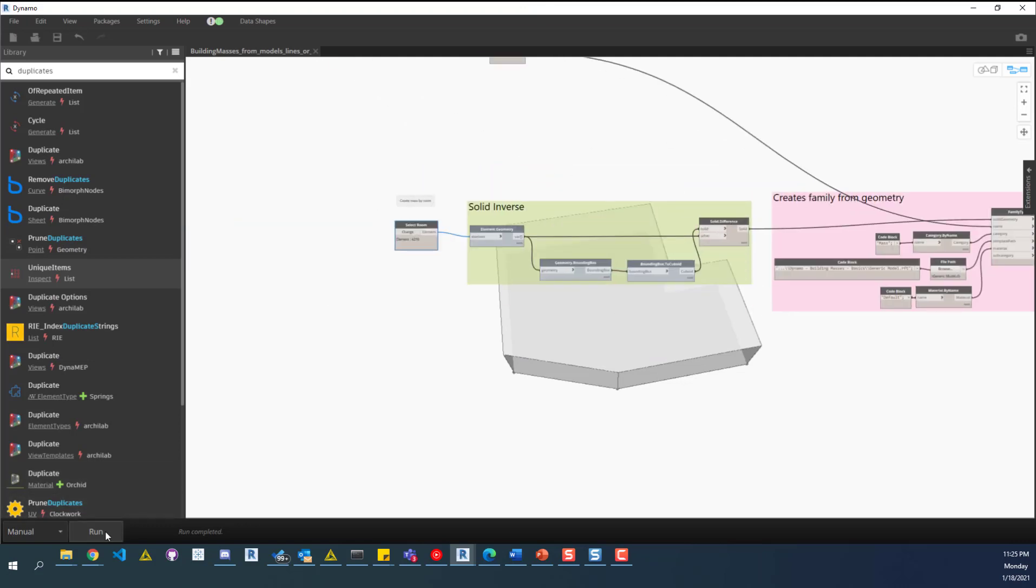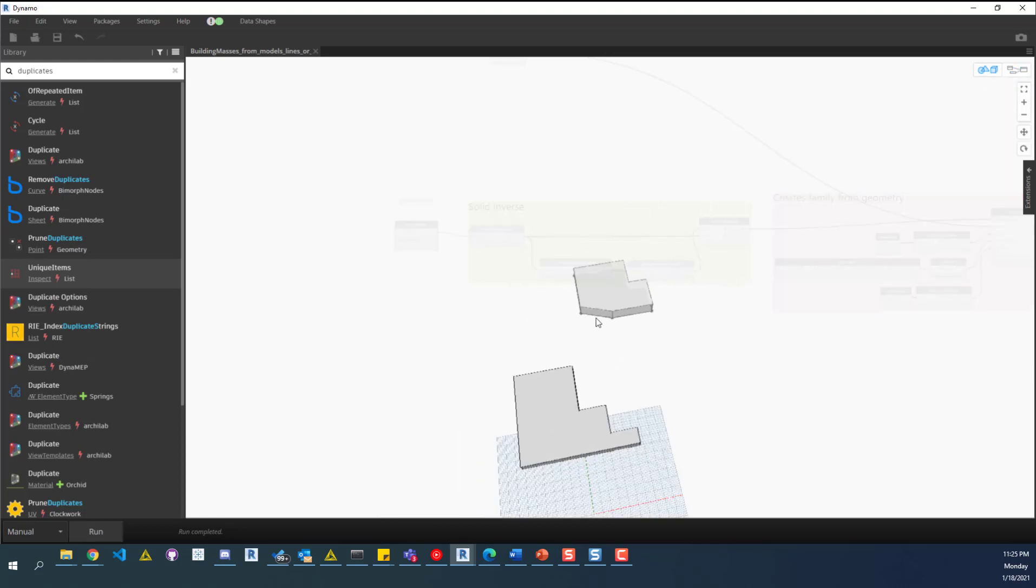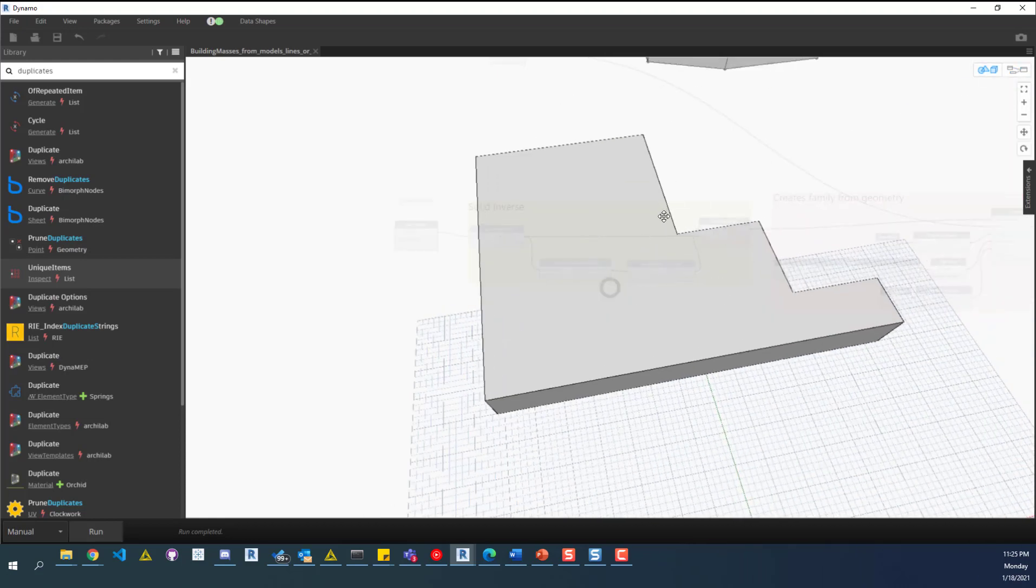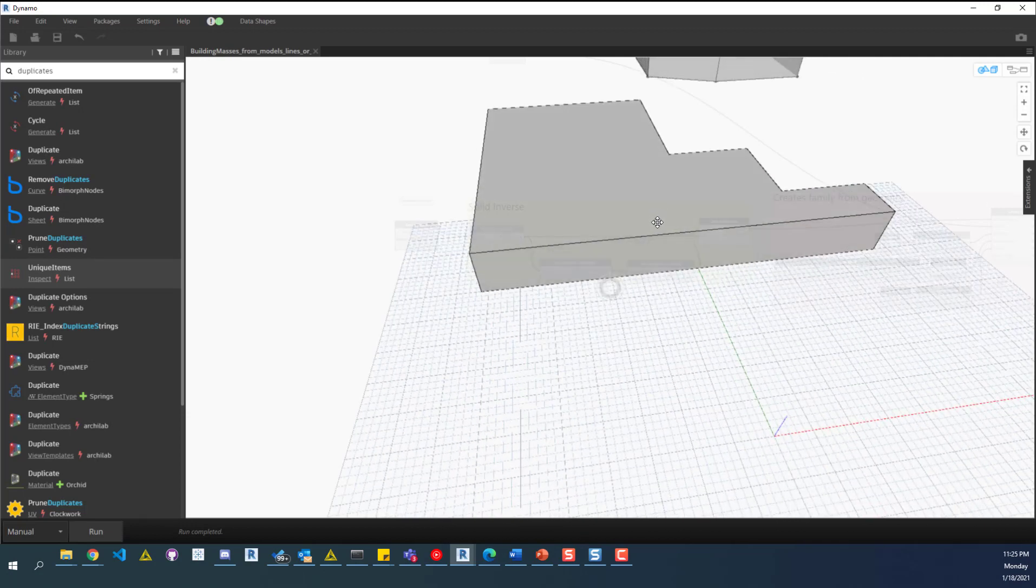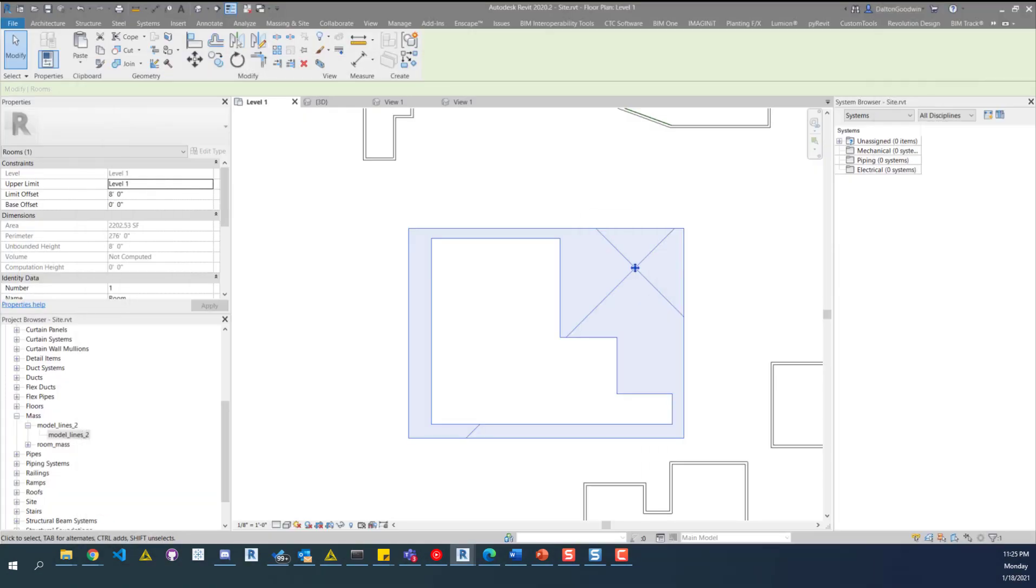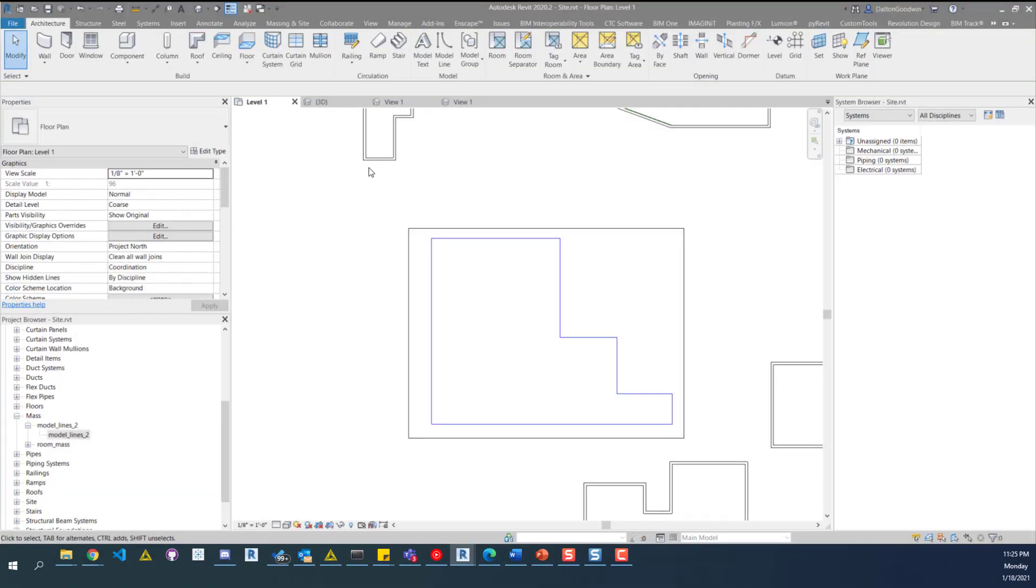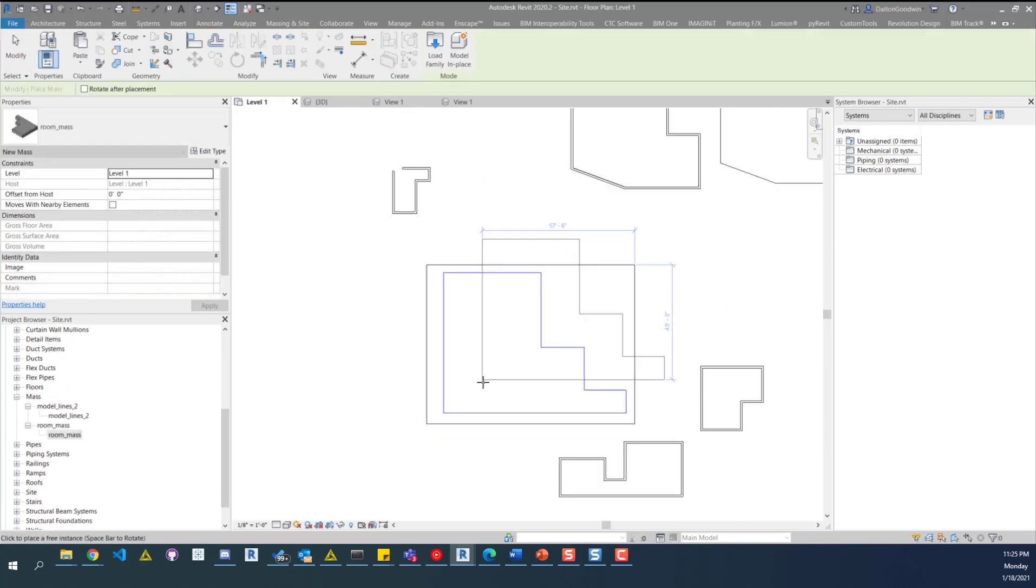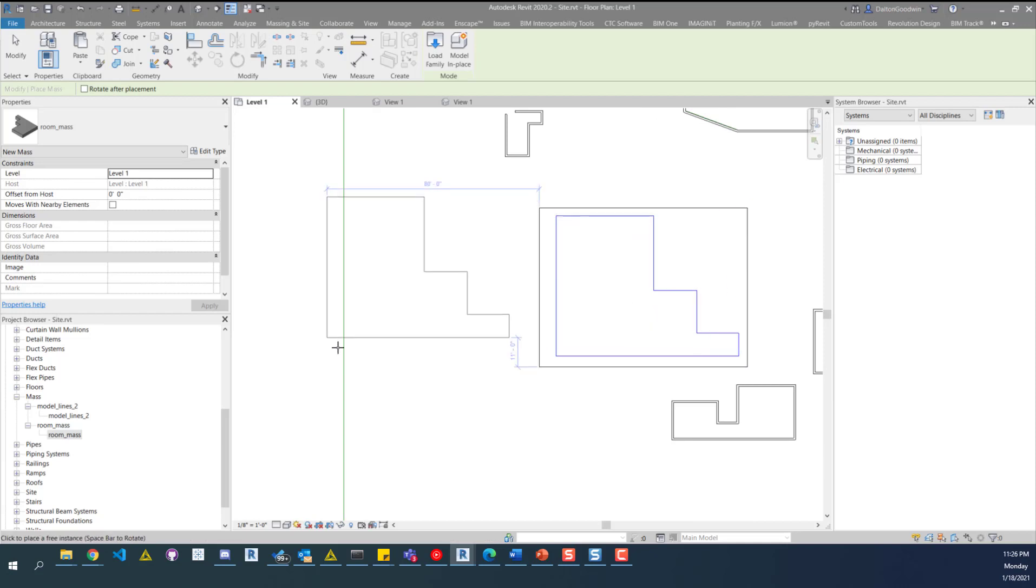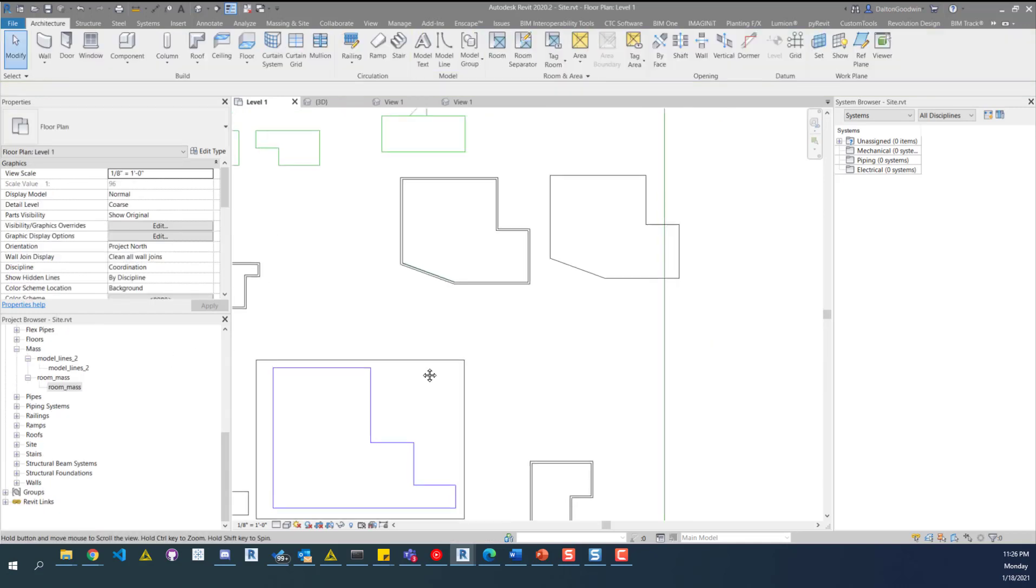Now, if we just run this, we can see the geometry pop up in the background. So there's the geometry. And now if we pull that over, and then look at room mass, we can pull that in, and you can see it lines up.